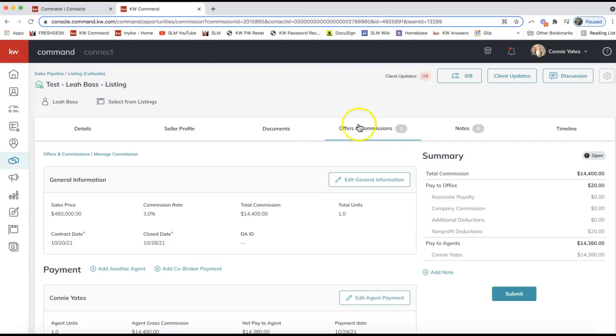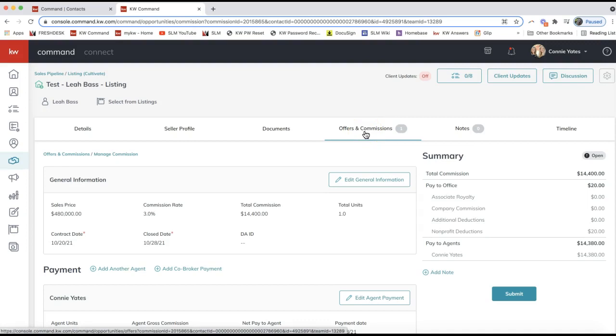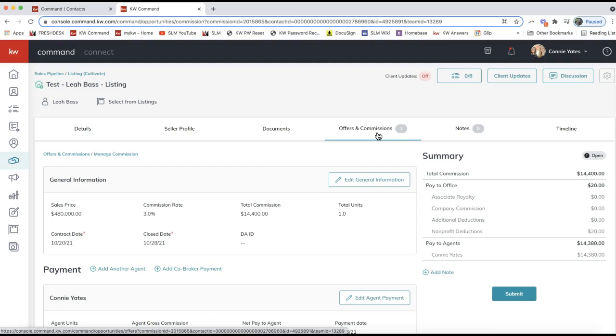I am in the offers and commissions tab of my opportunity. If you're unsure or have not ever added your offer and commission request to an opportunity, that would be done when you go under contract. When you have an executed offer, you would go ahead and submit the commission request to your office.